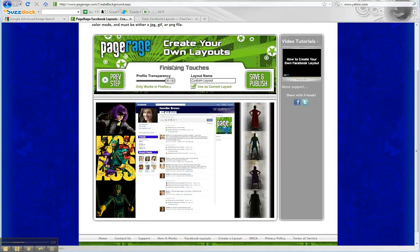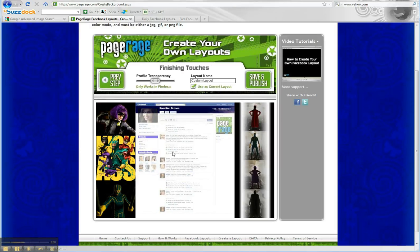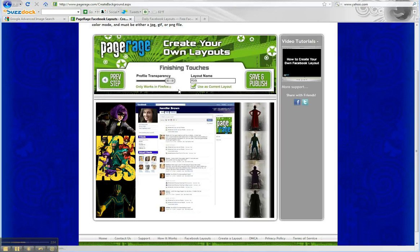Now this is our finishing touches. You can adjust the profile transparency, but we don't have a background to show, so we're not going to do that today. Then you're just going to name the layout and hit save and publish.